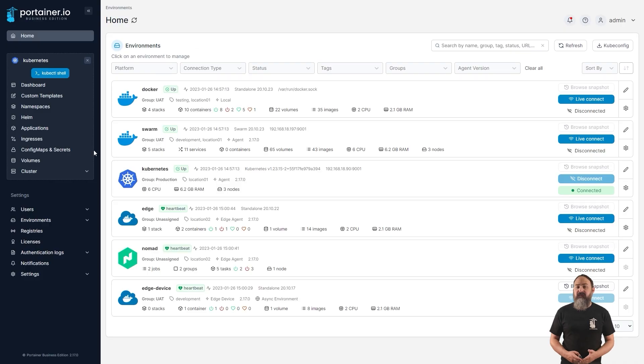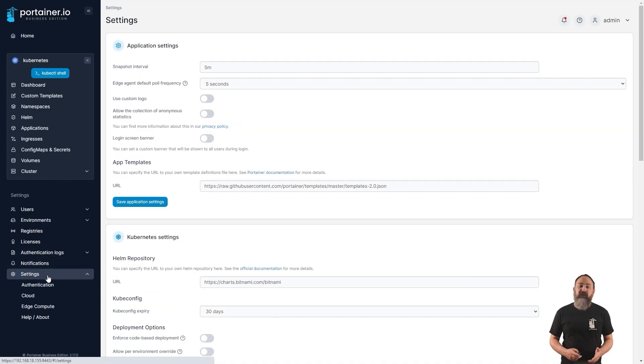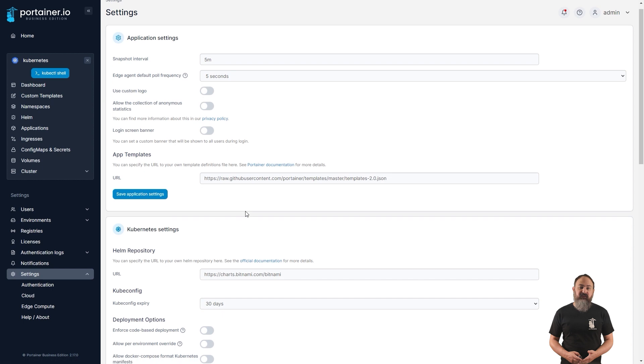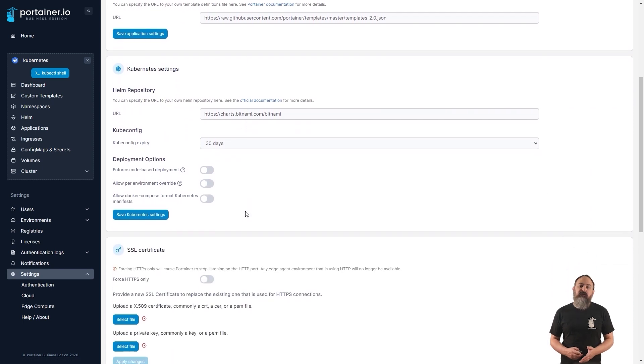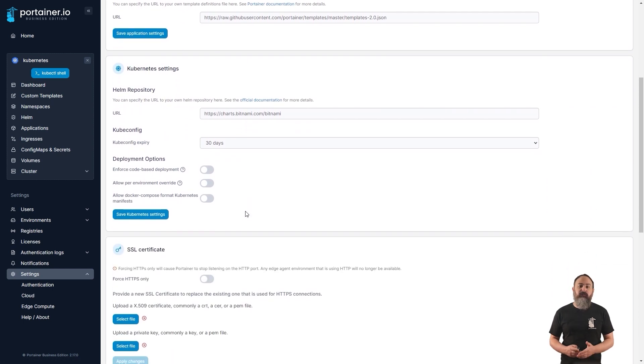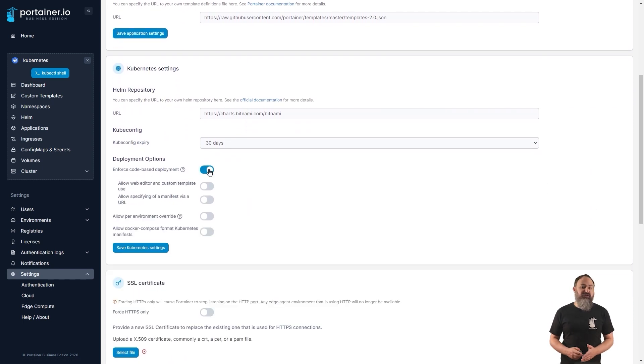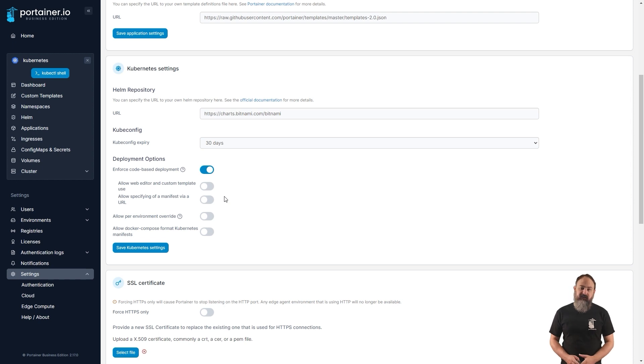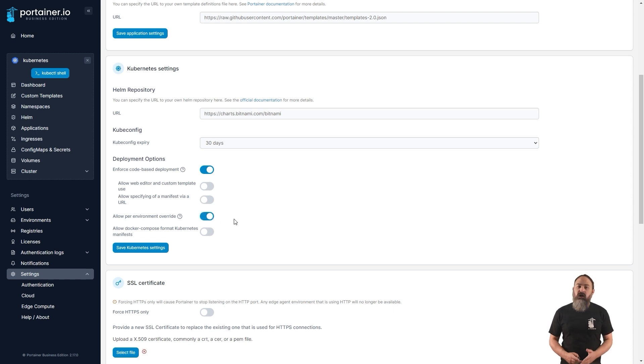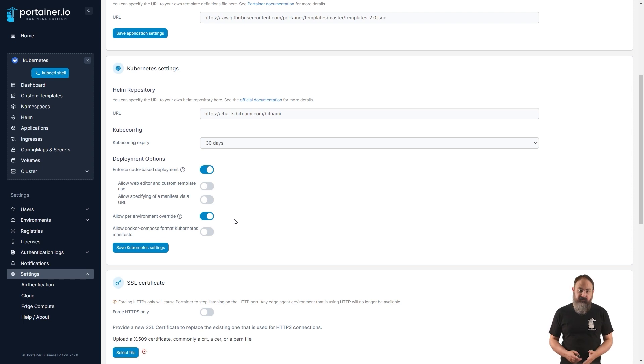In 2.17, we've added the option, by popular demand, for cluster admins to enforce code-based deployment on their Kubernetes clusters, disabling the use of the form-based deployment approach. This restriction can be done globally or on a per-cluster basis. This is to help provide admins with greater control over how applications are deployed and managed on their clusters.